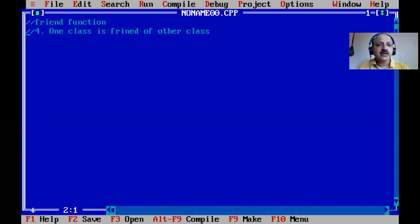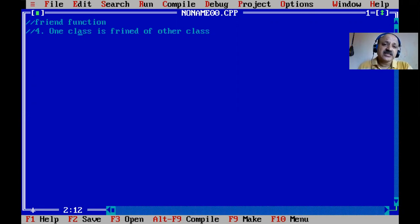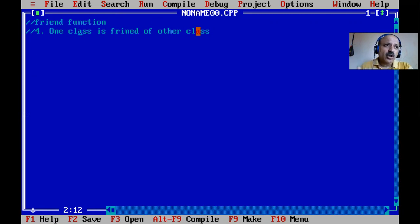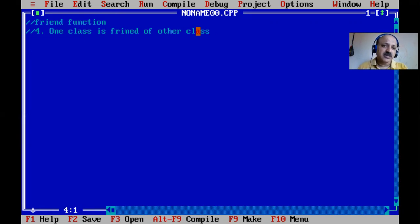In this fourth type, one class is friend of another class, meaning all members of the first class can be accessed by the second class. So the private members of the first class - which are normally not accessible outside - can be accessed by the friend class. Let us give an example so you can understand this concept better.